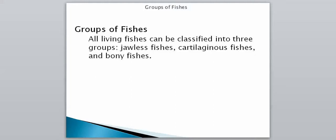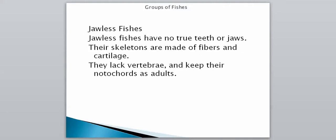We'll start with jawless fish, which were the first type to evolve. Jawless fish have no true teeth or jaws. Their skeletons are made up of fibers of cartilage and they lack vertebrae. However, they keep their notochords as adults — they don't have a true backbone, but the notochord is still present. That's why we can consider them vertebrate animals.